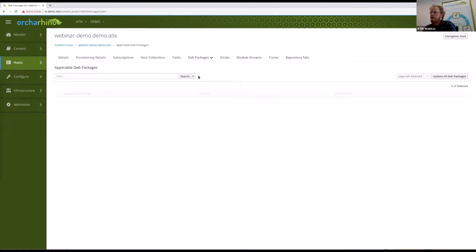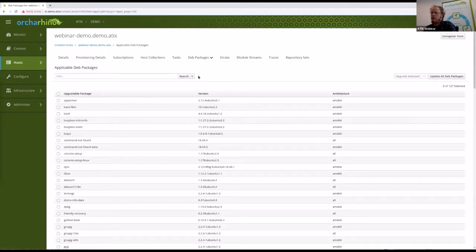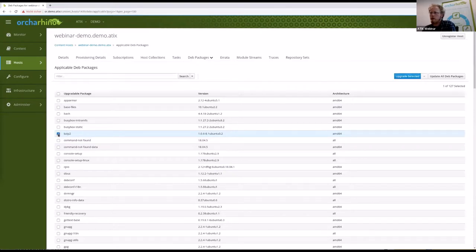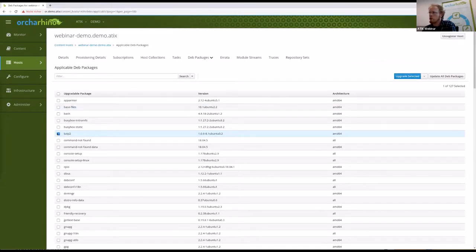Looking at the Deb Packages tab — in other distributions simply labeled 'Packages' — clicking on 'Applicable' shows a list of software that can be updated on our host. You might wonder why there are packages not up to date on a freshly installed system. We deliberately prepared this for the demonstration — normally the default behavior is that all software is updated during installation, but we prevent this manually to show how the update mechanism works. There's quite a lot of software that can be updated. For example bzip2 — let's try that one as it should not be too large. I tick it and say Upgrade Selected.